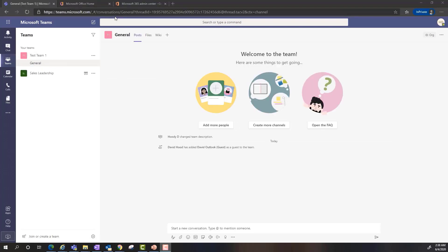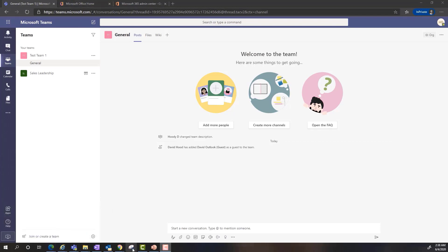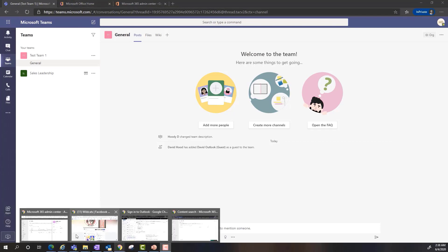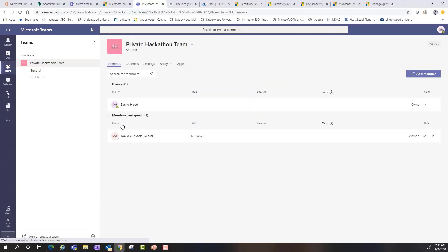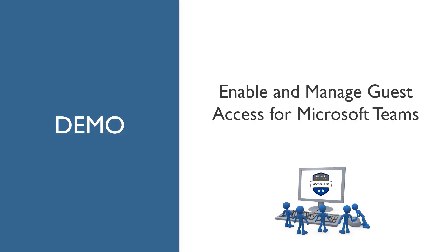If I want to remove the guest access, it's just as easy. I can go back into my Teams client and simply hit the X just like I would for any other member and remove them that way. That's a really quick and simple demonstration on the guest access.